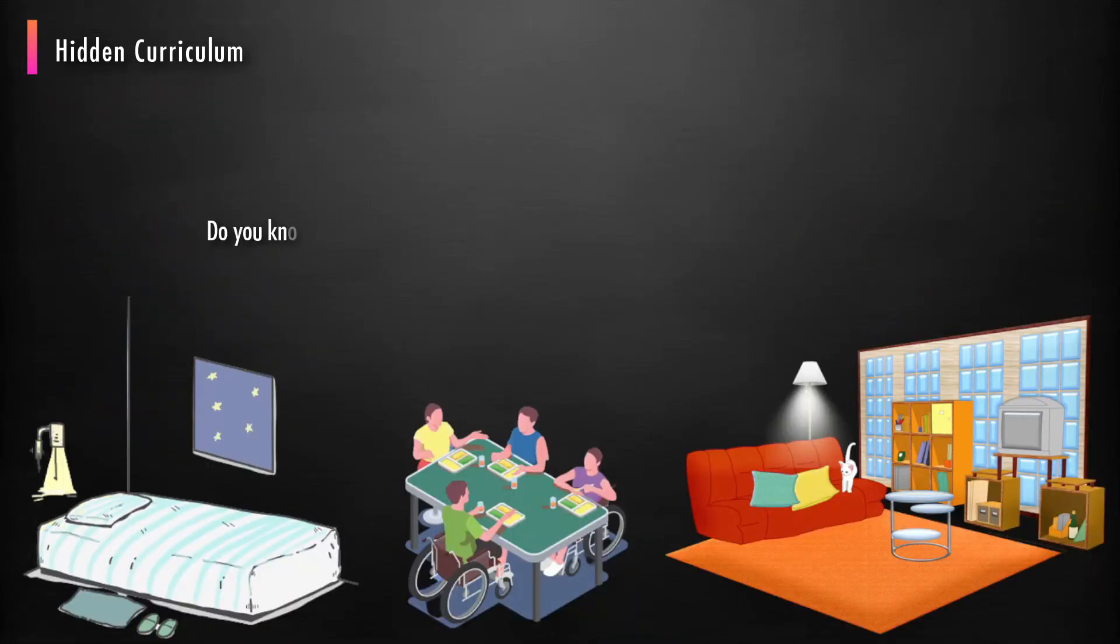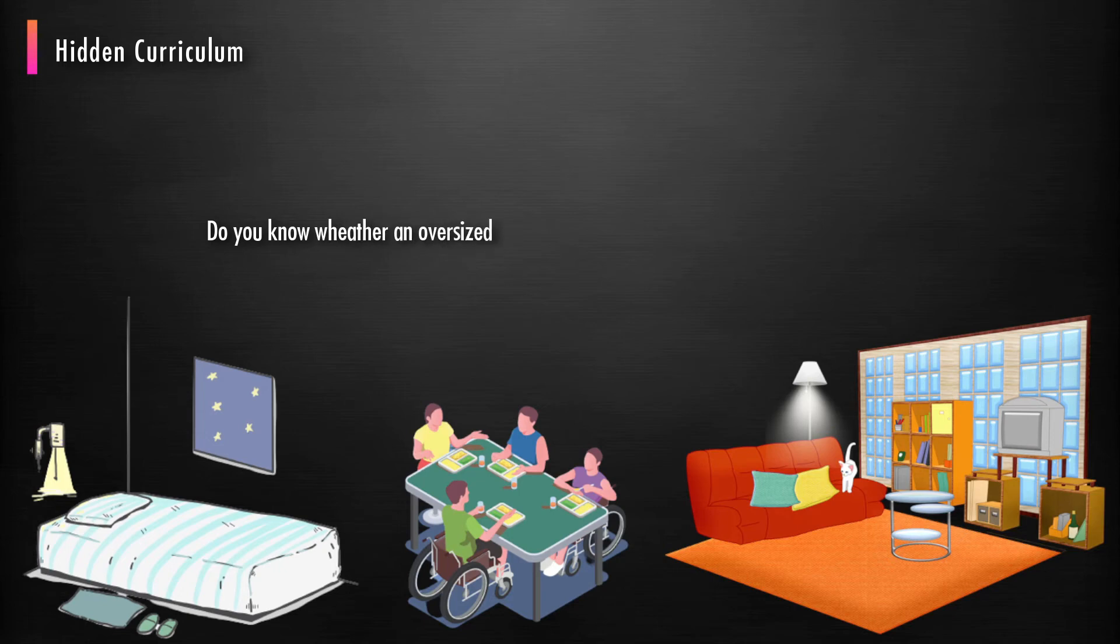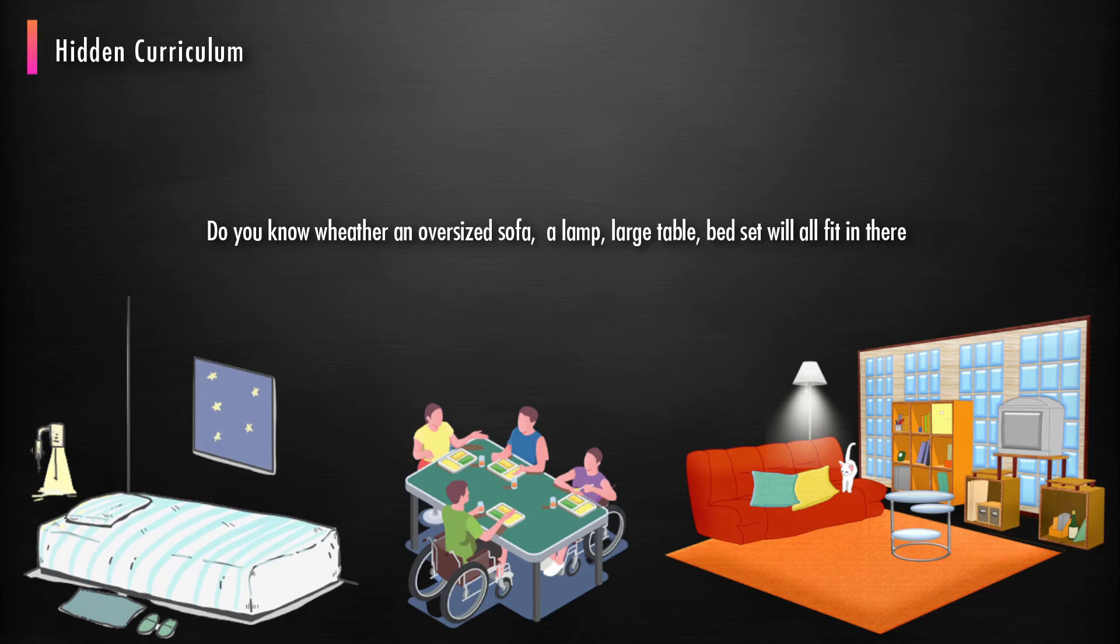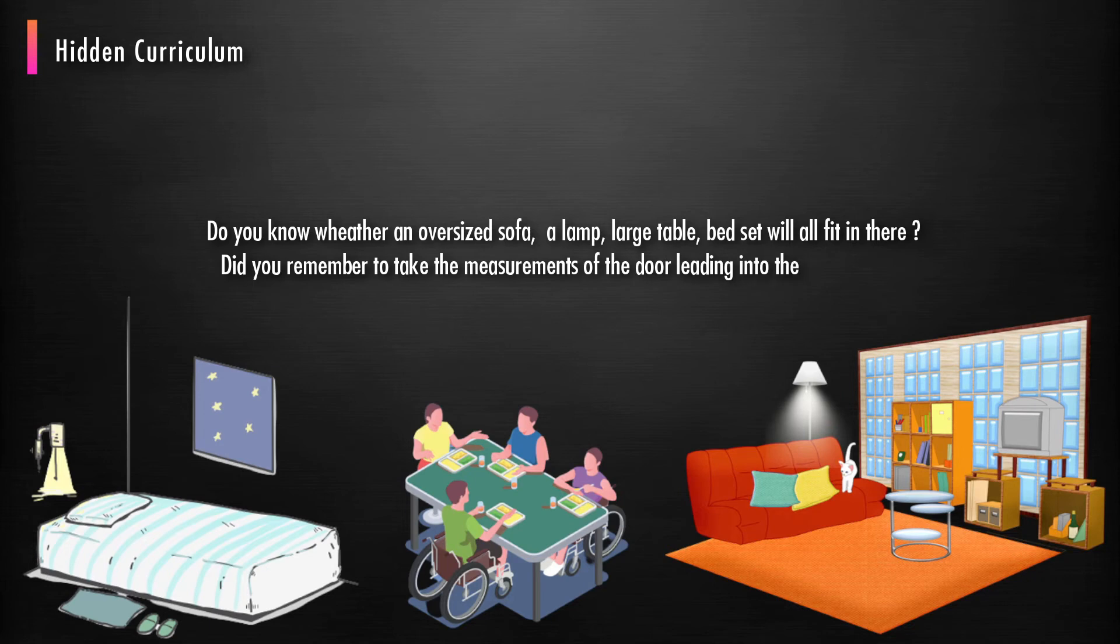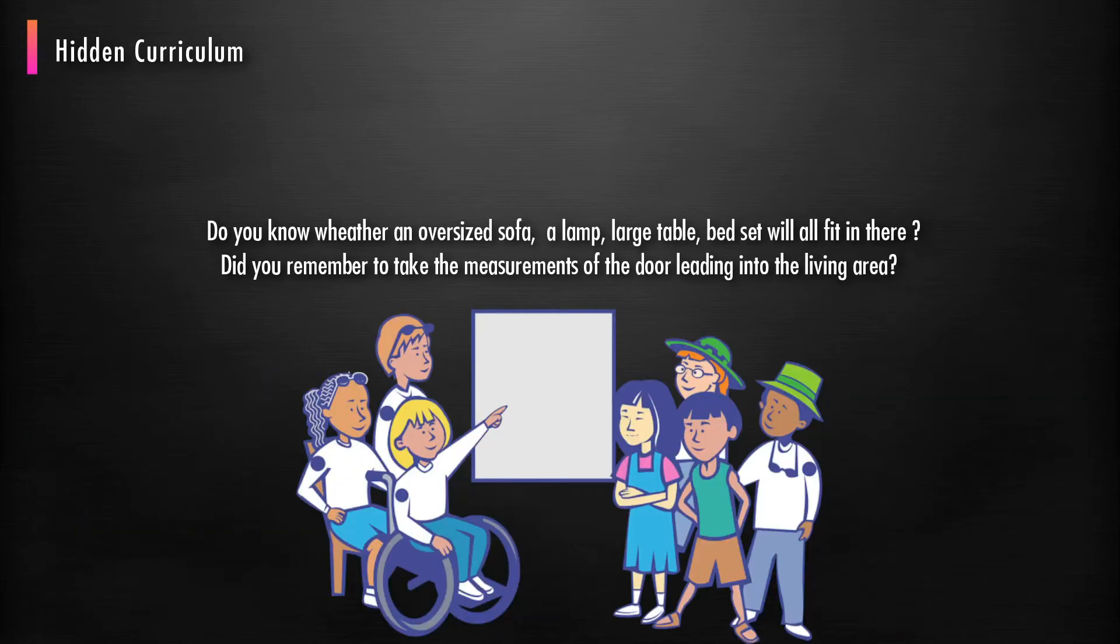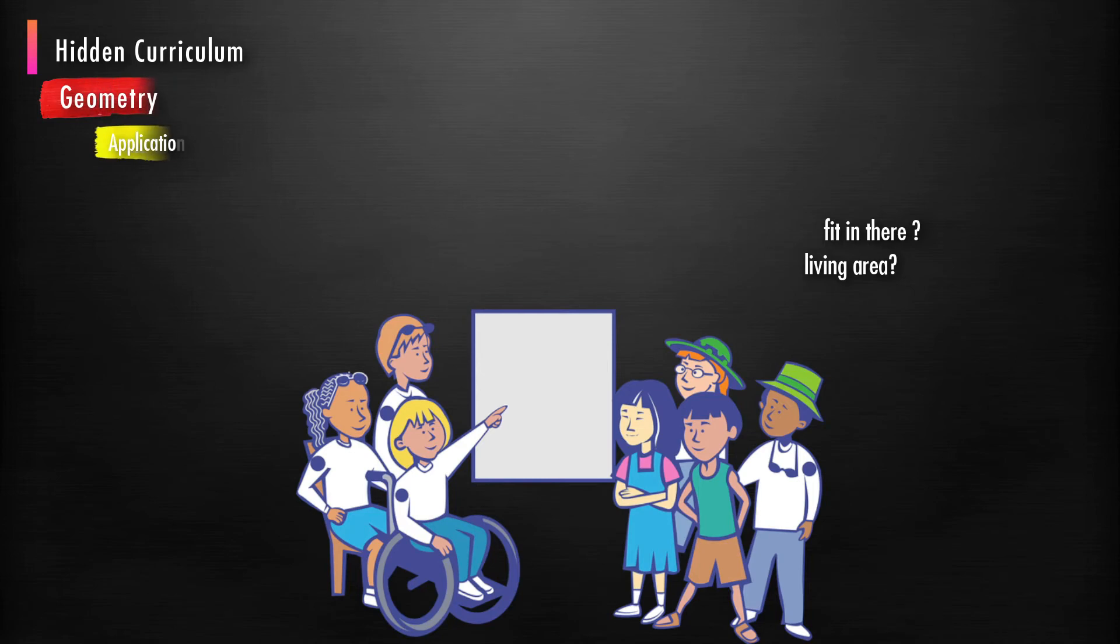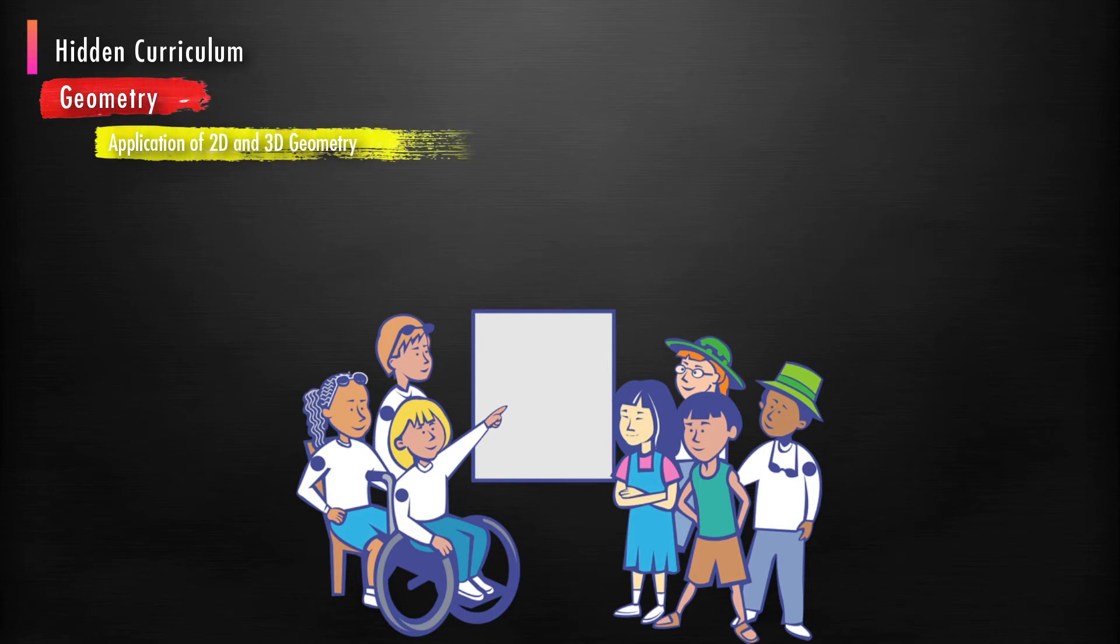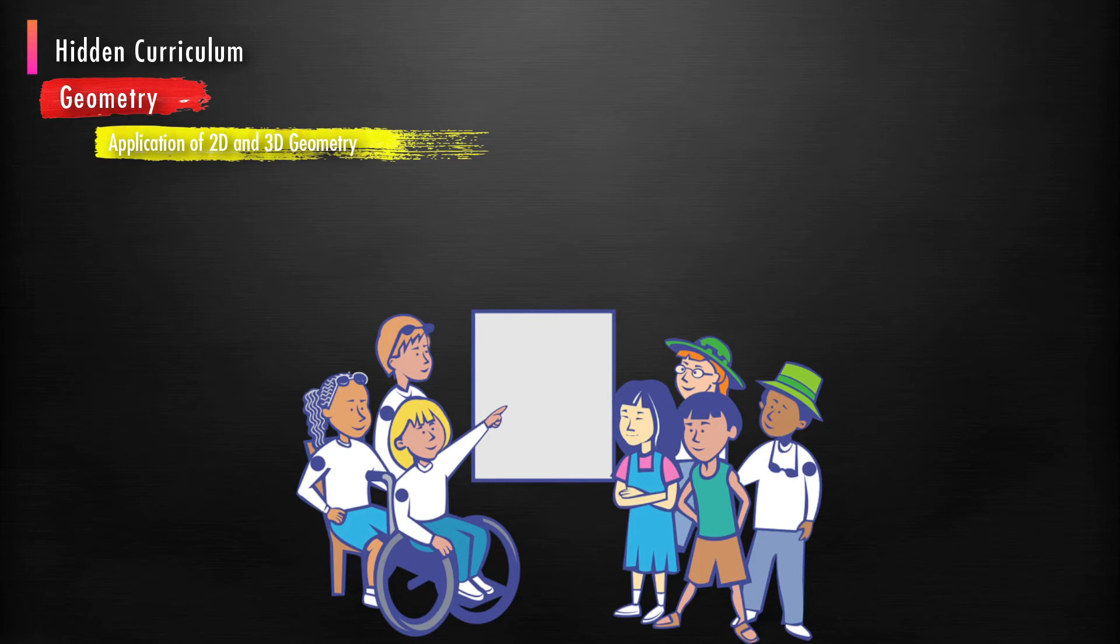Do you know whether an oversized sofa, a lamp, large table, bed set will all fit in there? Did you remember to take the measurements of the door leading into the living area? These questions could be used as a group exercise to get students thinking about the critical daily applications of geometry. It helps students understand that their family likely uses geometry in daily life. This makes geometry lessons more meaningful and easier to remember.